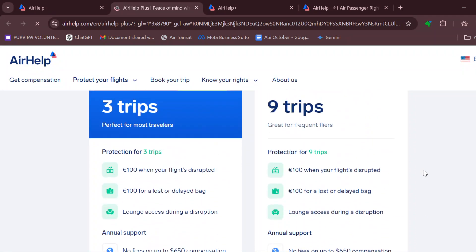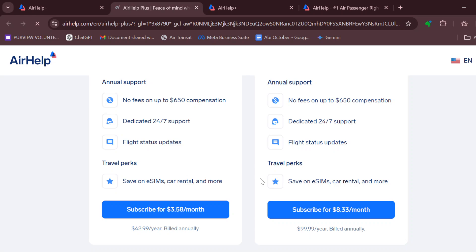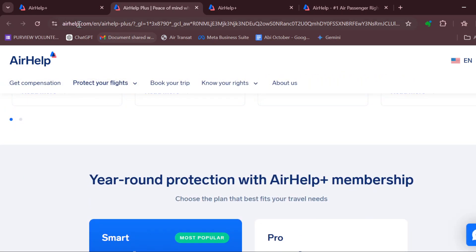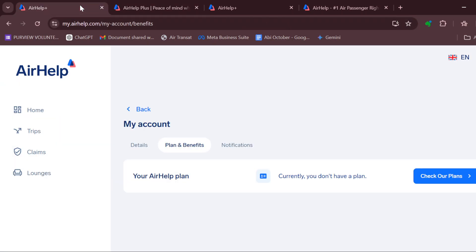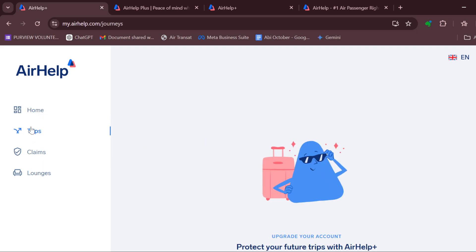On this page, ensure you click on 'Check Our Plans' and you can see the different plans available. Subscribe to the one that you can afford. After you are done subscribing, go back to your dashboard. Once on your dashboard, move to the left side of the screen where you can see a menu with options like Home, Trips, Claims, and Luggages.